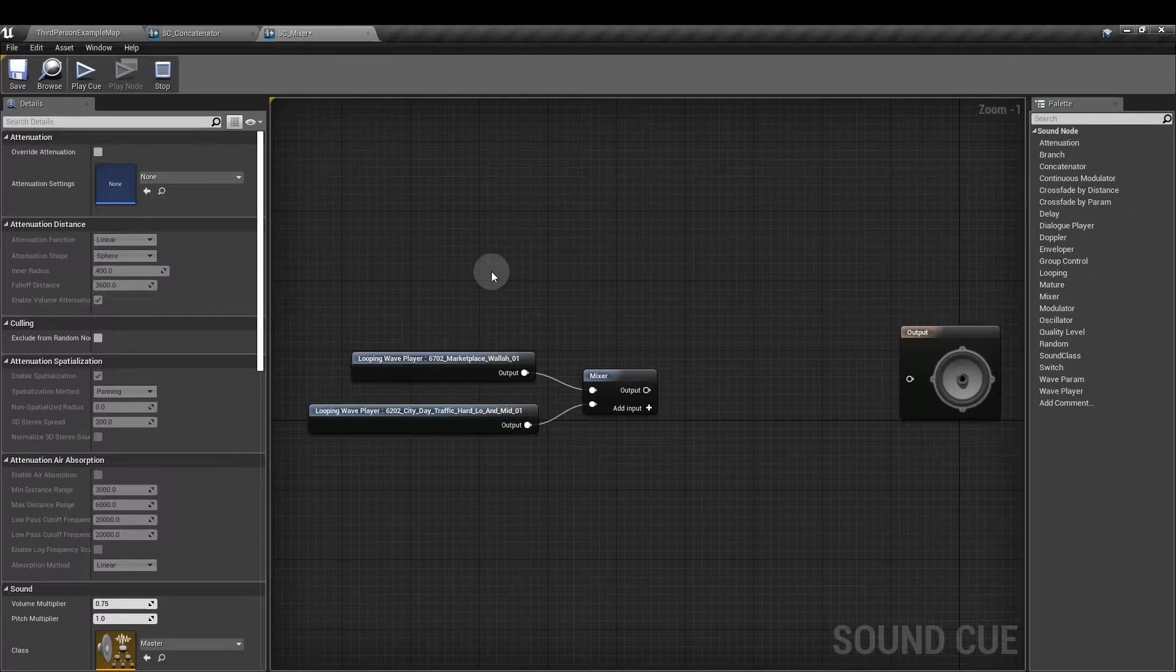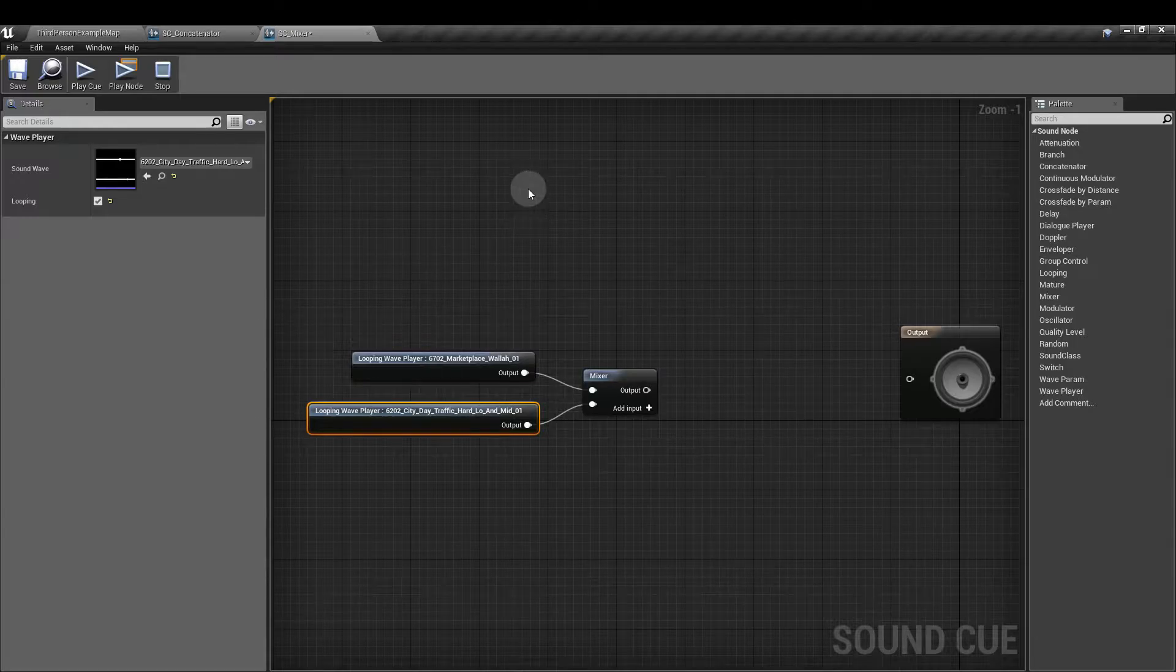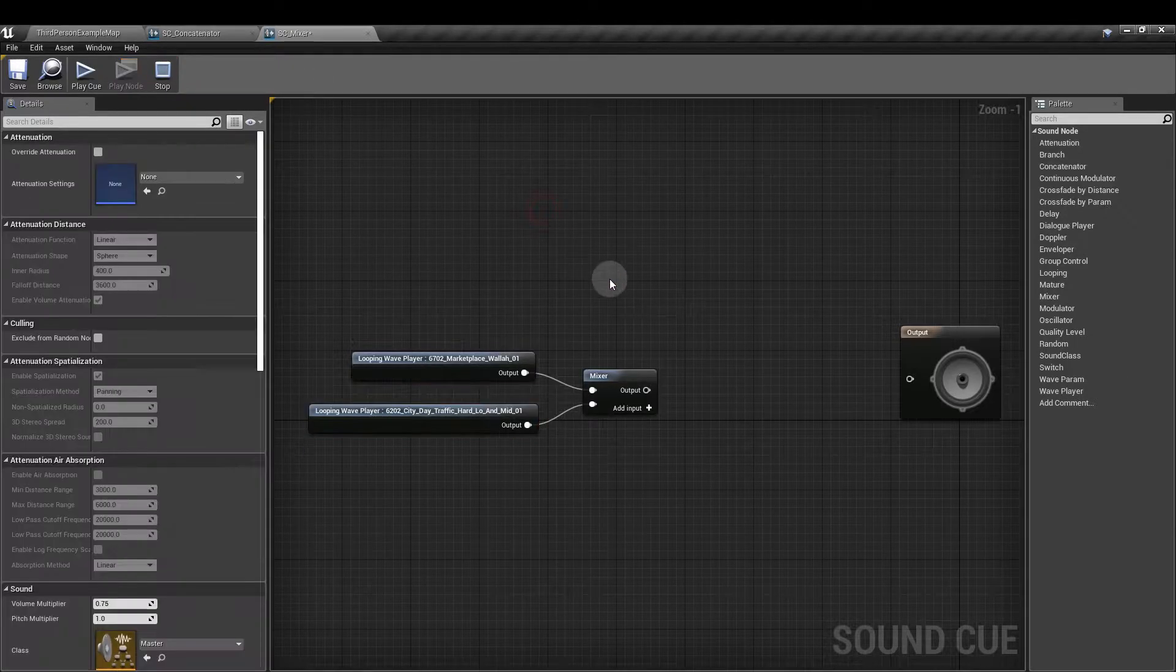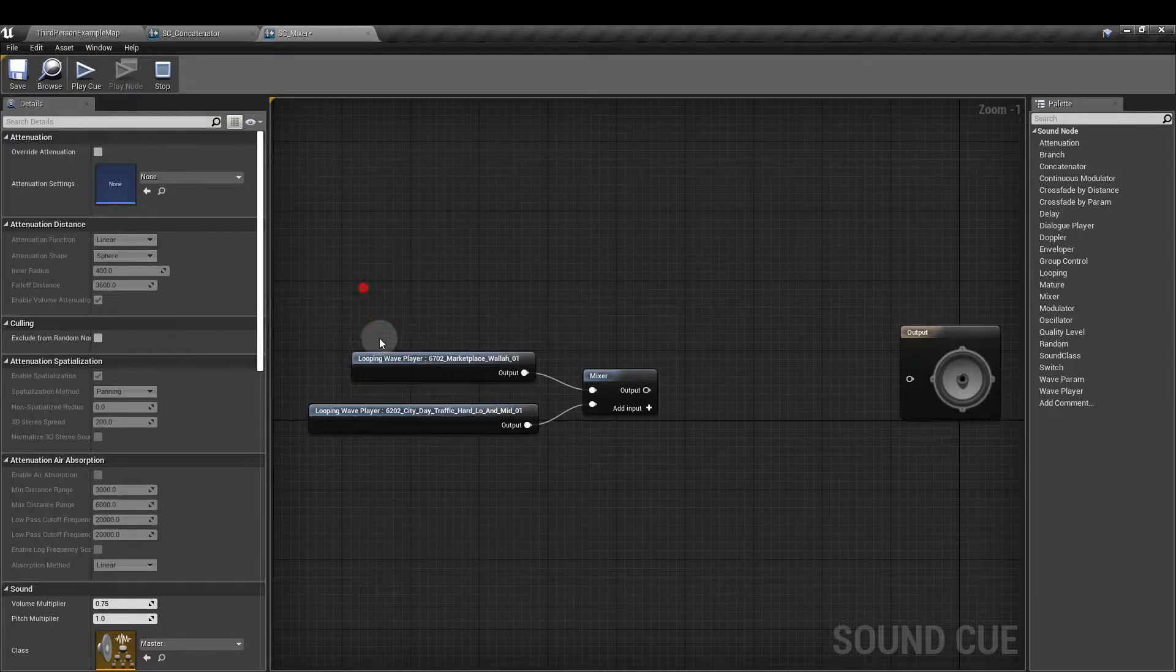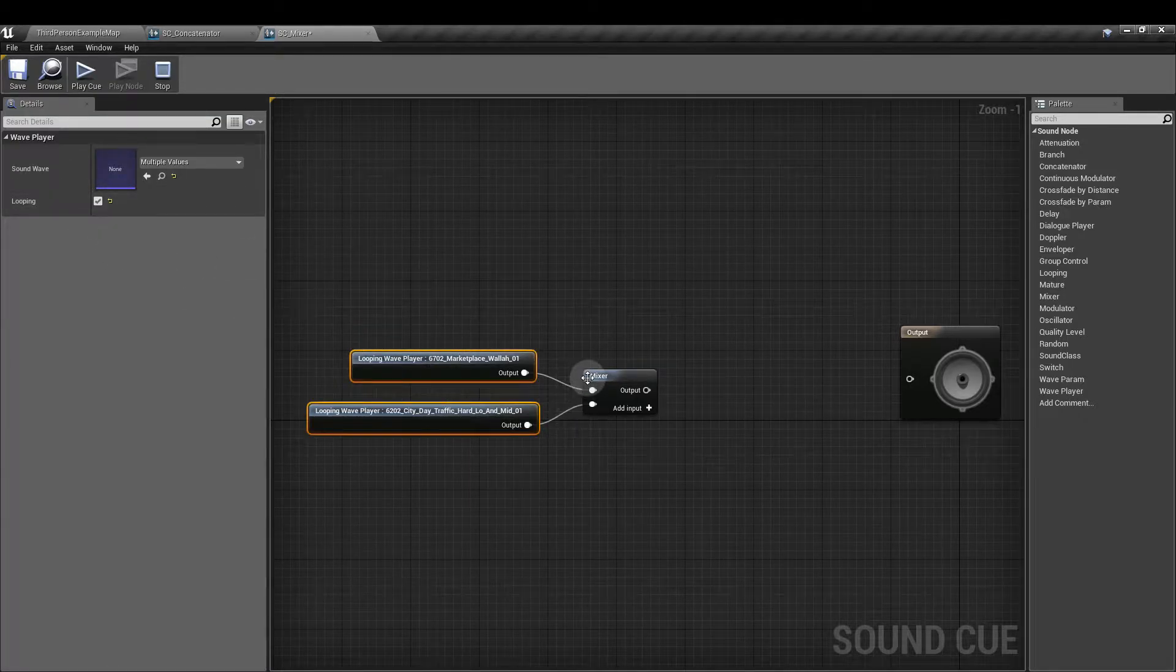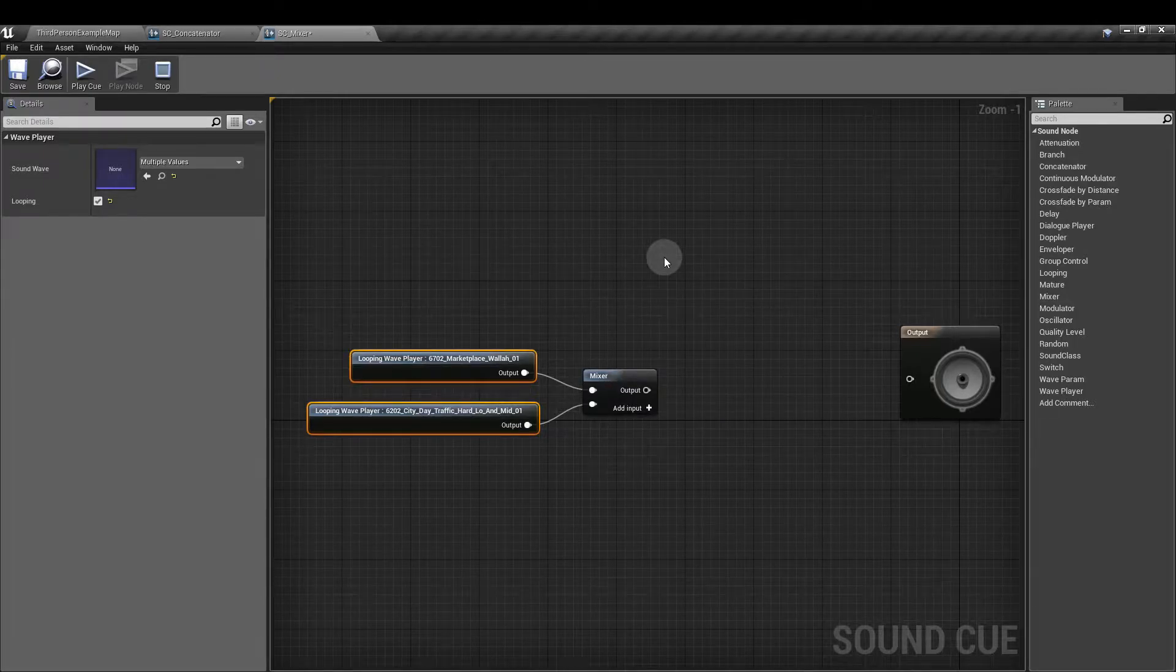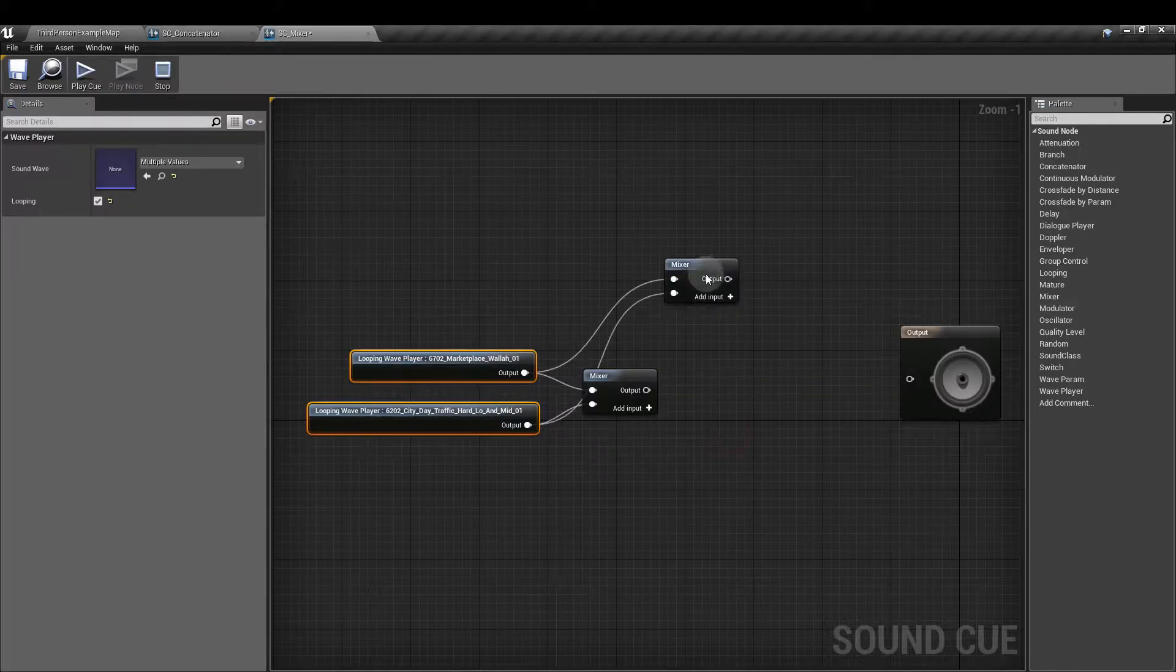And I have a City Traffic one as well. So what I'm going to do, I've set these sounds to Loop, and I've hooked them up to a Mixer Node here. We get the Mixer Node by right-clicking in the Sound Cue, and clicking on Mixer.